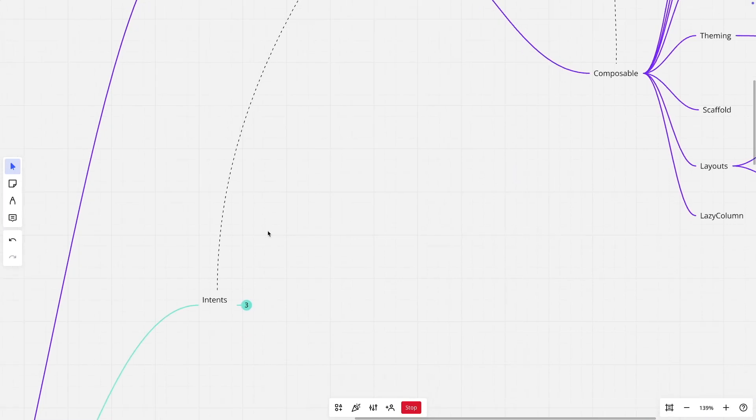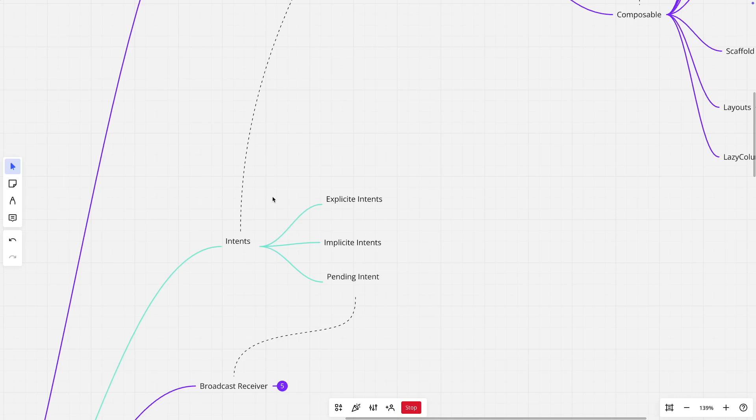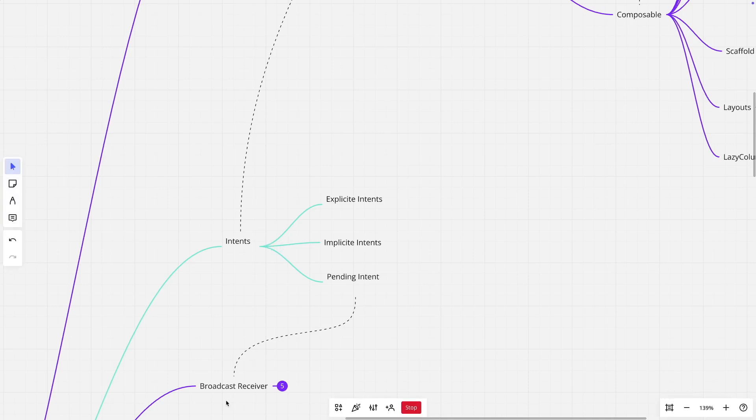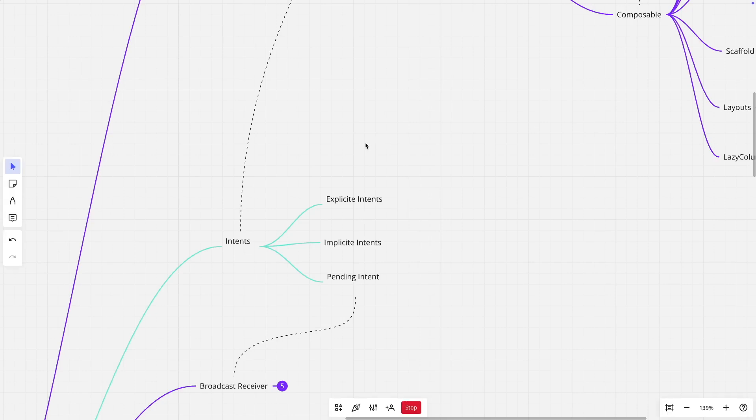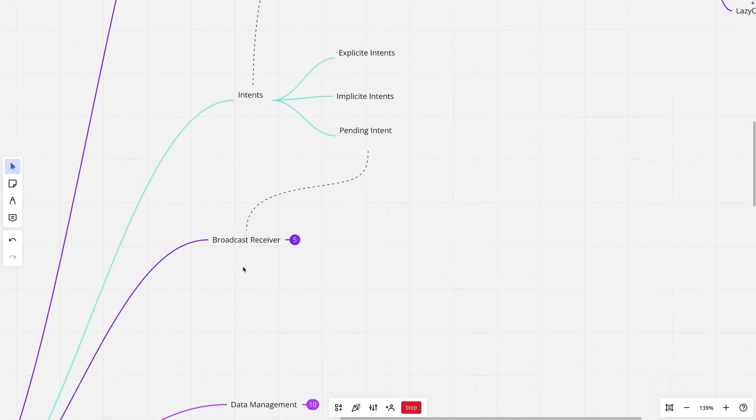Once that is done, there is another important concept called intents. Intents is a mechanism where you connect to various components of the Android application, like activity is one component, then you will see another component called broadcast receiver or service. So intent is a way of triggering something in Android development landscape. You will have to understand various ways of using the intents, using the concept of explicit intents, implicit intents, and pending intents.